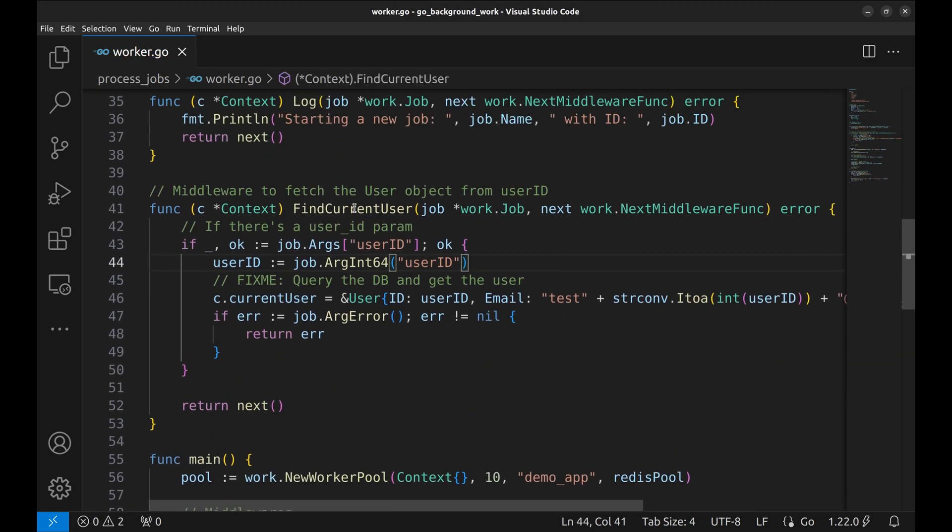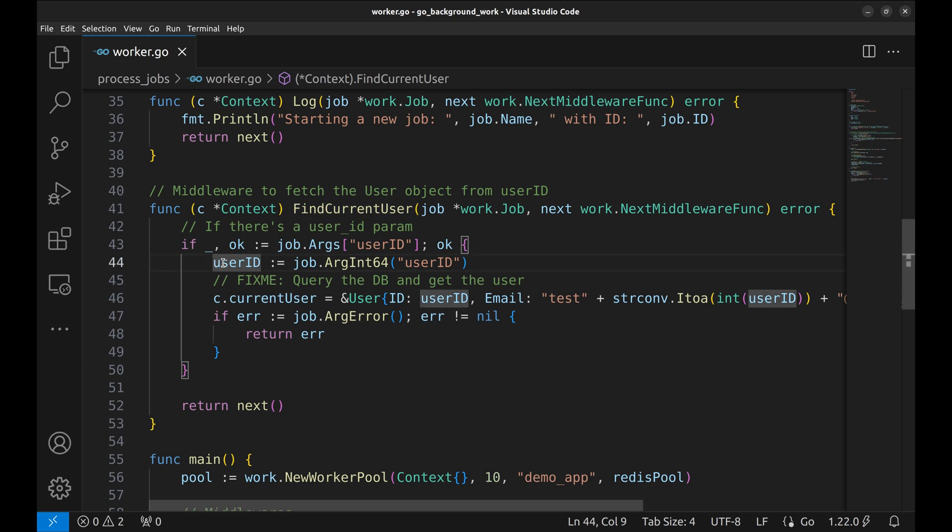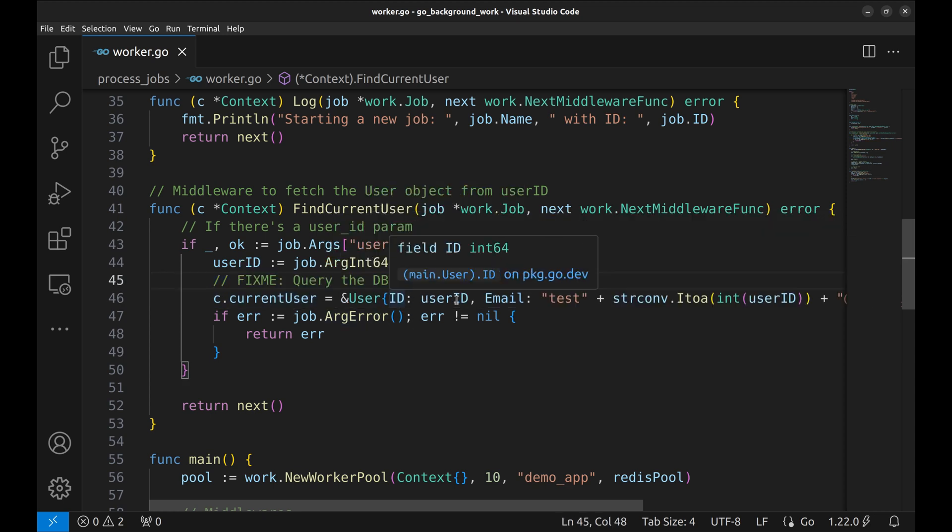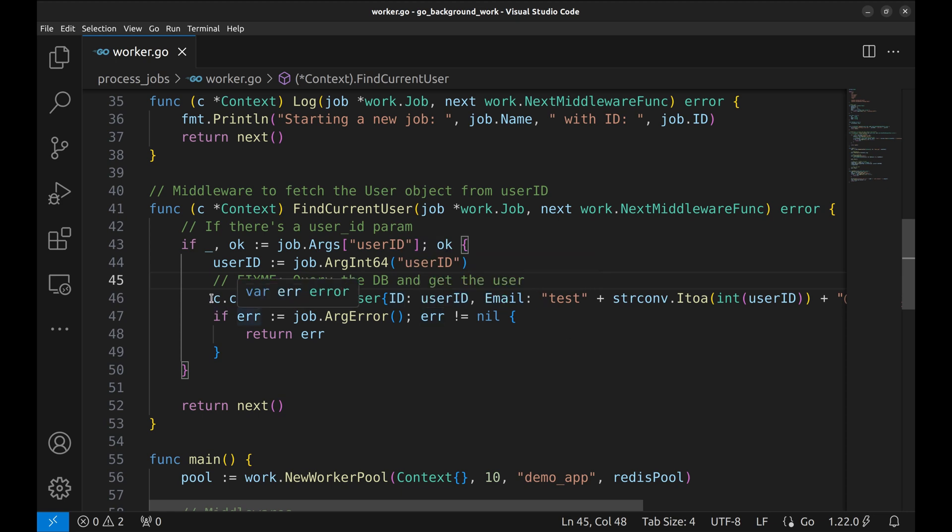This function, findCurrentUser, checks if there is user ID in the job arguments. Here, we fetch the user ID. Then we need to query the DB for the user record. We are only simulating the scenario here. For this app, we have just set the fields in the current user object in the context here.